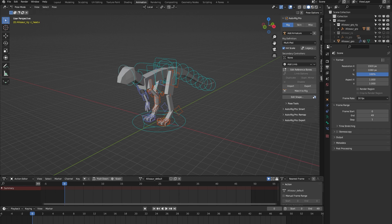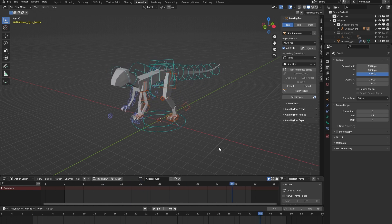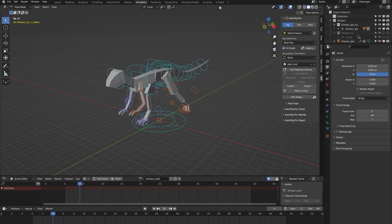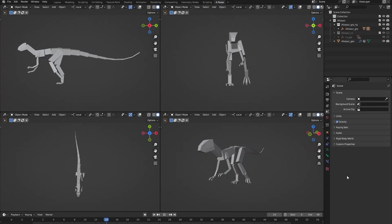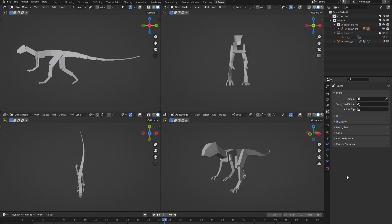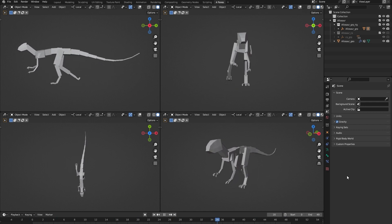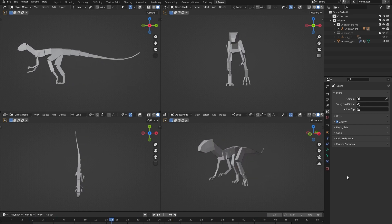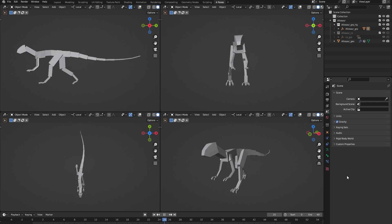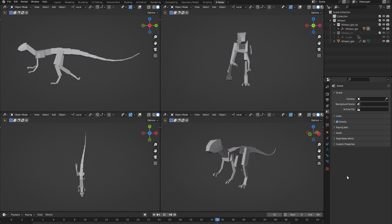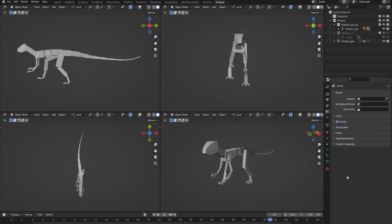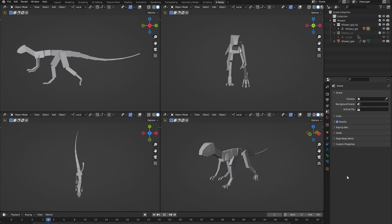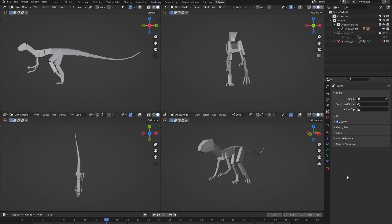Each of the 24 rigs comes with a locomotion animation, and in the case of this Allosaurus, that's a walk cycle. Let me show you that from multiple angles. As a side note, I've animated this walk cycle at 30 fps and not 24 because I wanted the Allosaurus Rig and its animations to be game engine compatible.